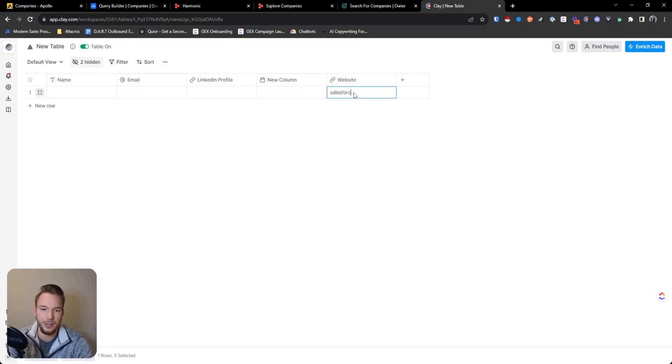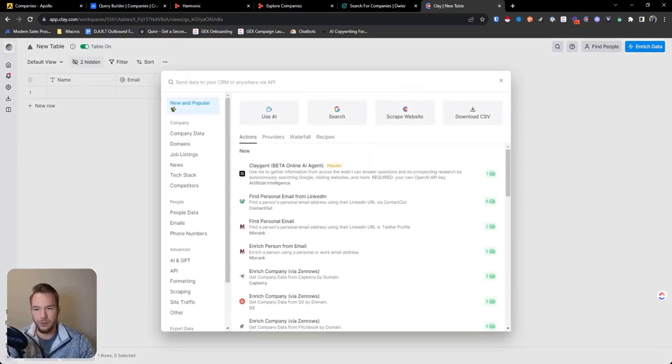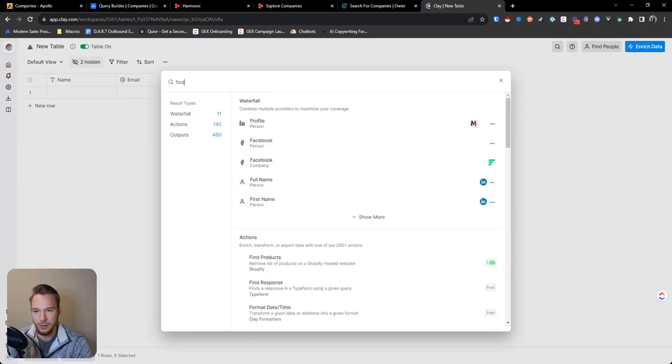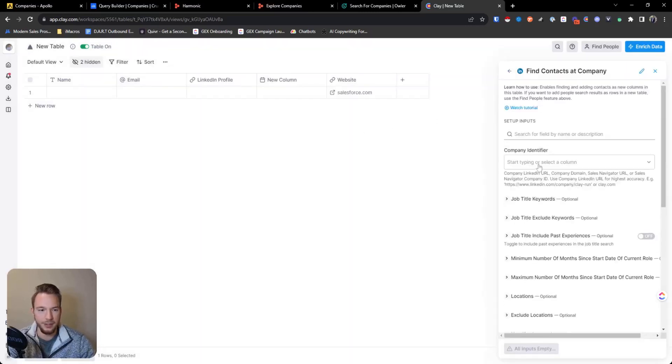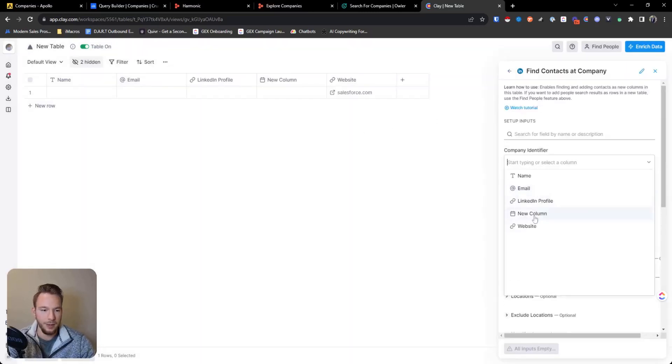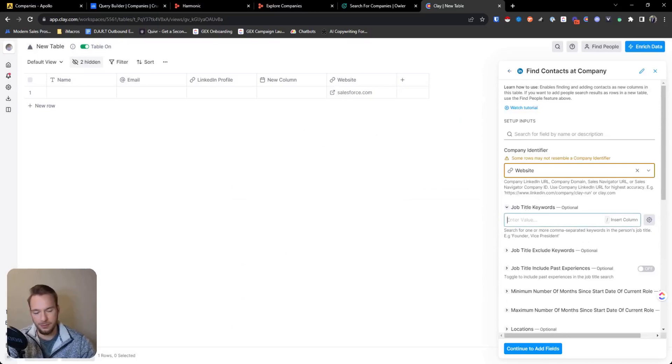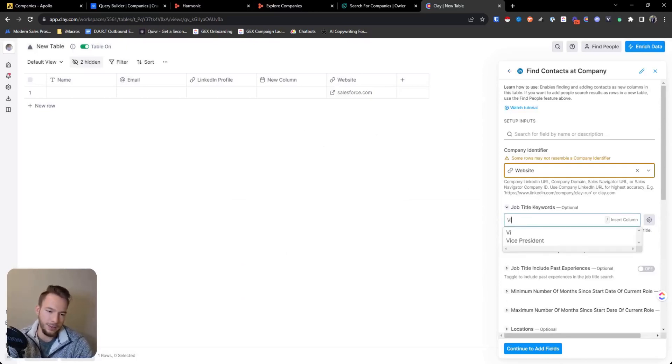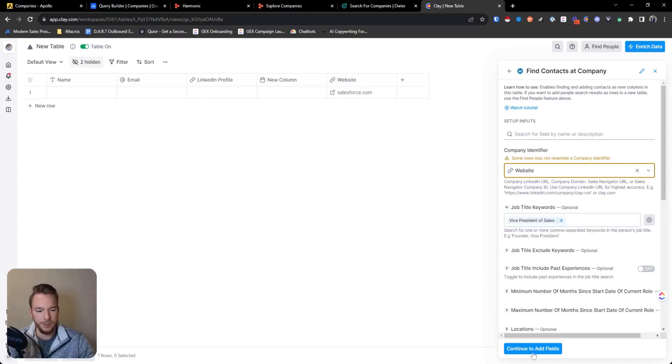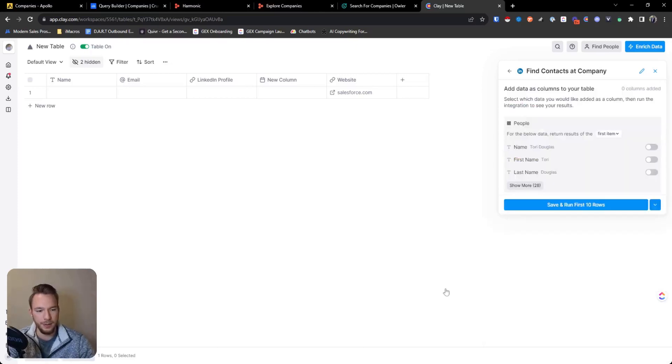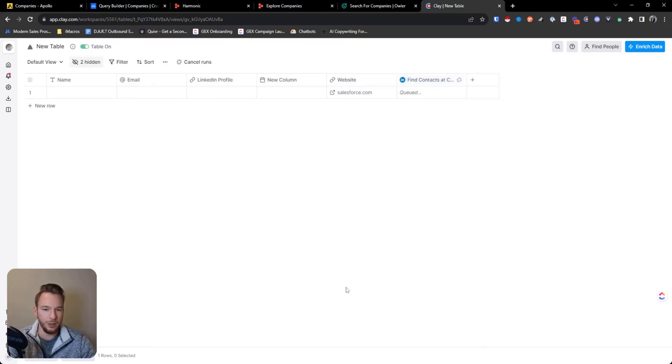And we could just put salesforce.com. And then you can have an automation for find contacts at company, map in the website, look for vice president of sales. And then you'd be able to run this. And now you'd be able to get your entire workflow going on clay.com with finding all of these people.